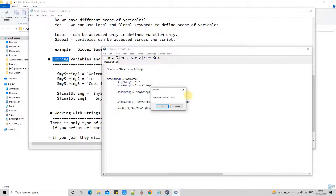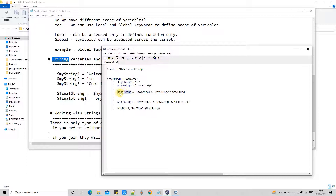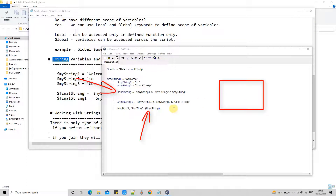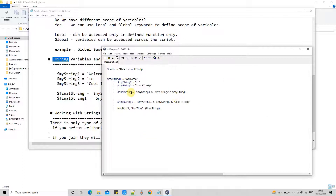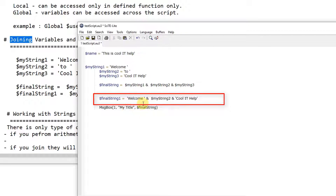You can concatenate two, three, four, or five strings together using ampersand. Use the first variable, put ampersand, then the second variable, ampersand, then the third variable. The result is assigned to a new string and we use message box to print it. The result is 'Welcome to Cool IT Help'. You can also directly perform the concatenation without variables — replace a variable with a direct string. I replaced the third variable with the string 'Cool IT Help' and the first variable with 'Welcome'.